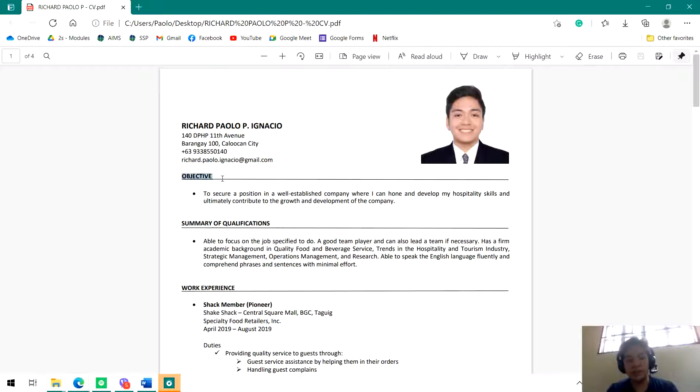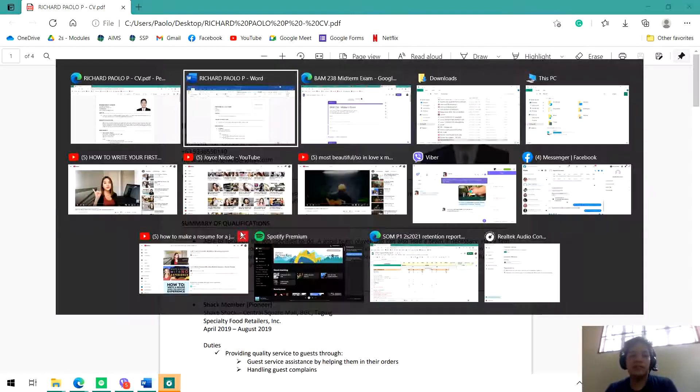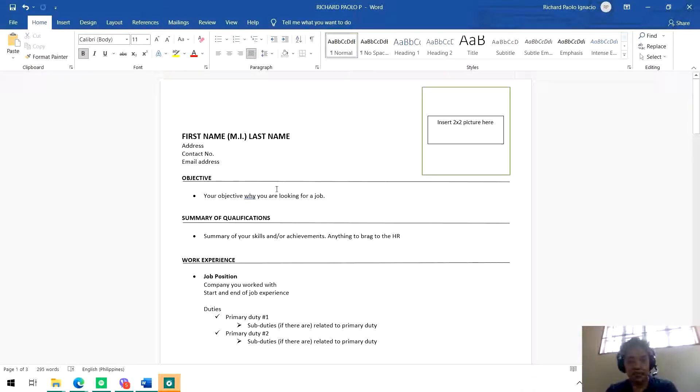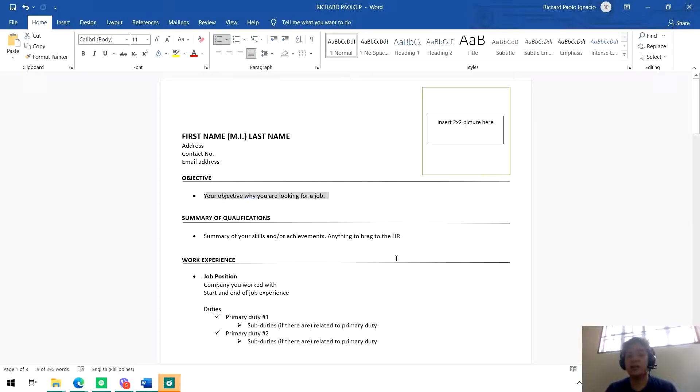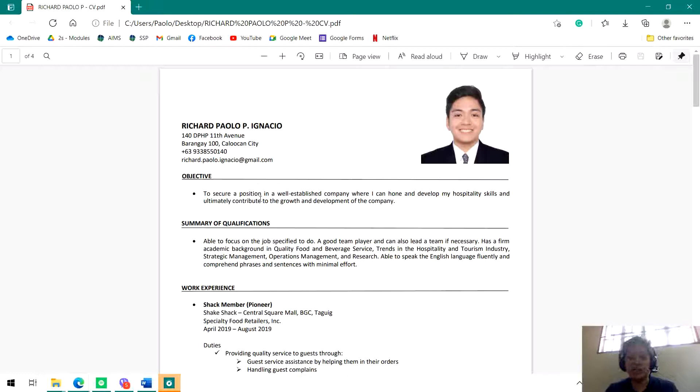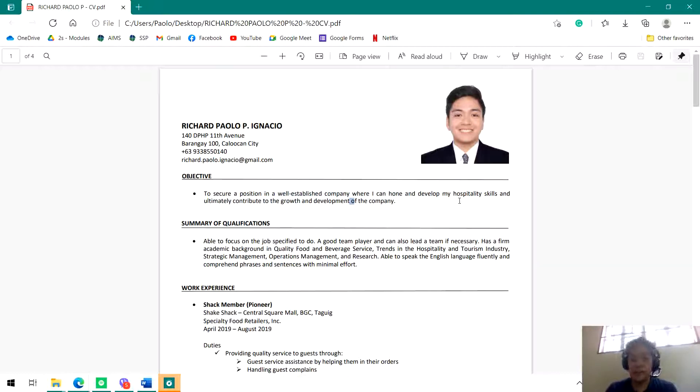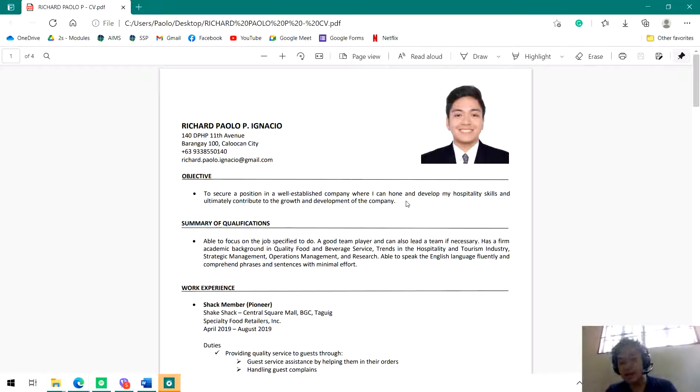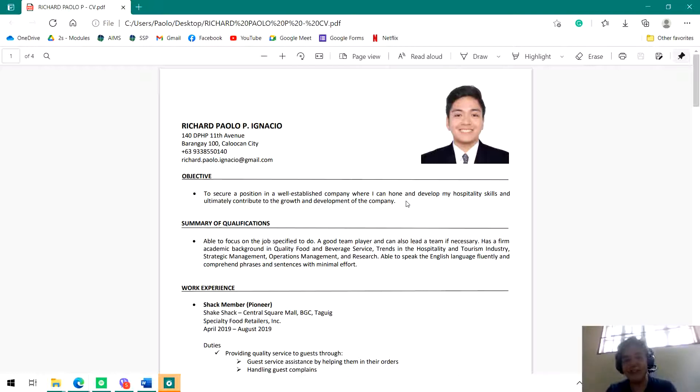Next, we're going to the objective part of the resume. In the objective part, the main thing to talk about is your objective while you are looking for a job. Here in mine it says: To secure a position in a well-established company where I can hone and develop my hospitality skills and ultimately contribute to the growth and development of the company. That was my objective when I looked for a job. Way back then, my focus was really the hospitality industry.